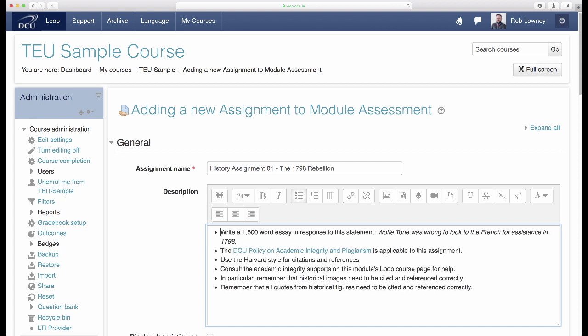Write a 1500 word essay in response to this statement: 'Wolf Tone was wrong to look to the French for assistance in 1798.' The DCU policy on academic integrity and plagiarism is applicable to this assignment. Use the Harvard style for citations and references. Consult the academic integrity supports on this module's Loop course page for help.